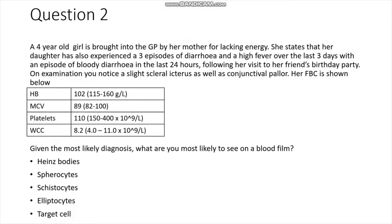The next question: we have a four-year-old girl brought into the GP by her mother due to lacking energy. She has experienced three episodes of diarrhoea and a high fever over the last three days, with an episode of bloody diarrhoea in the last 24 hours following a visit to her friend's birthday party. On examination you notice slight scleral icterus and conjunctival pallor. Her full blood count is shown. Given the likely diagnosis, what are you most likely to see on a blood film? Feel free to pause and have a go.